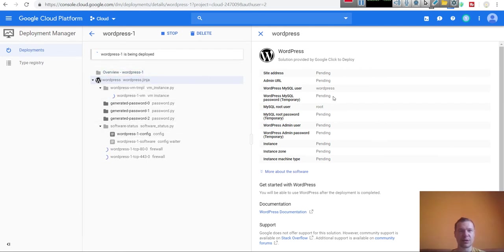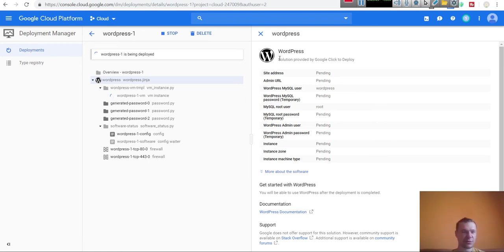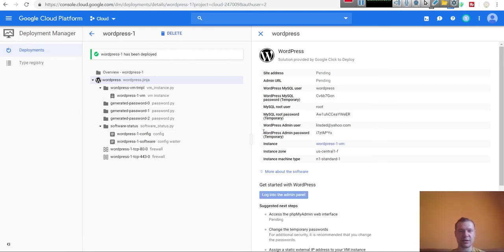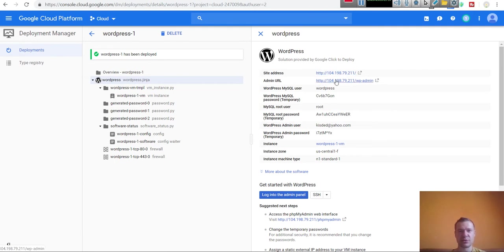Before I access the new virtual machine, I will show you how to give it a static IP address. The issue with the current IP address is that it is not static and will change over time. So if you wish to access your WordPress install by its IP address, you have to give it a static IP. If you use the current ephemeral IP address, it will change constantly. You can also assign a domain name to this, in which case this will not be an issue.